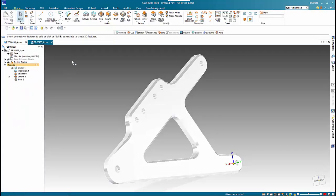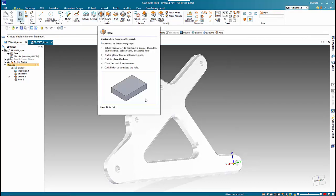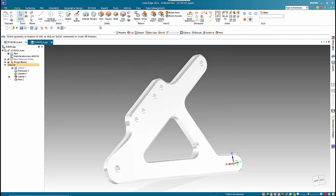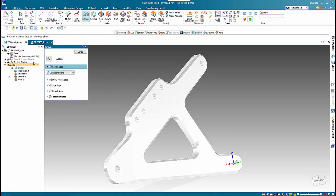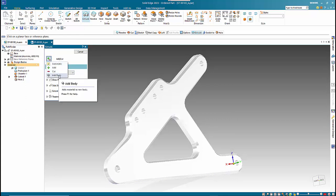All the icon images have changed, and you'll see there is no cutout command. Under extrude — this is in the ordered environment — you have the add or cut option which allows you to toggle between what option you want in there.